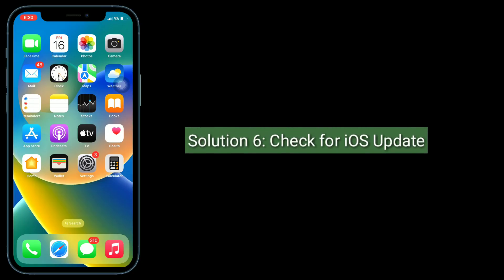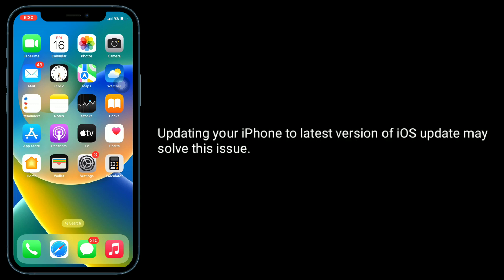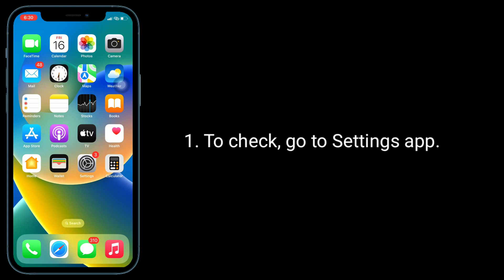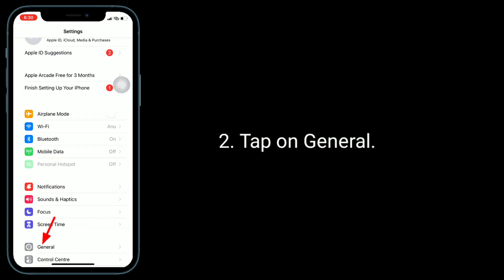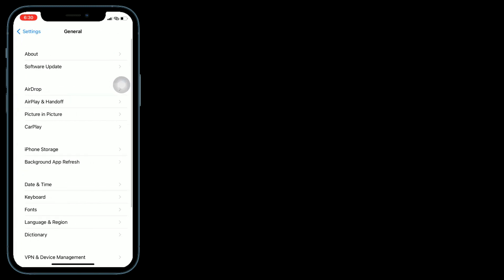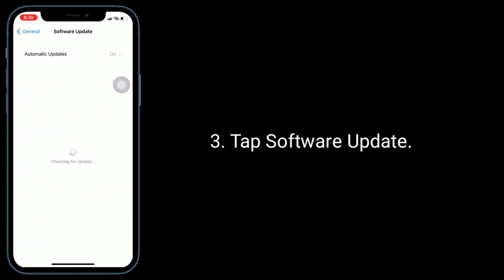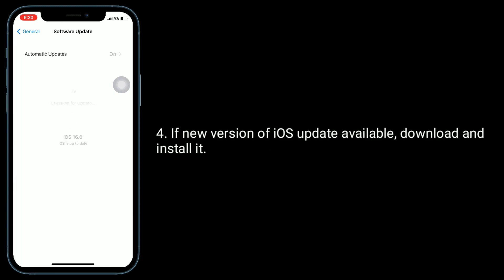Solution 6 is check for an iOS update. Updating your iPhone to the latest version of iOS may solve this issue. To check, go to the Settings app, tap on General, then tap Software Update. If a new version of iOS is available, download and install it.